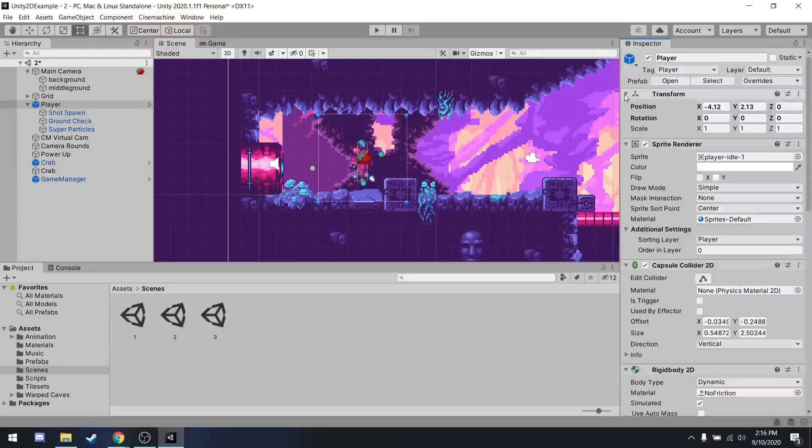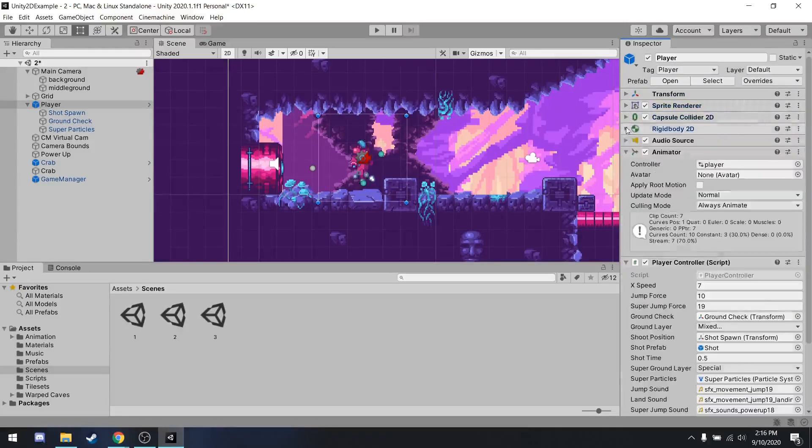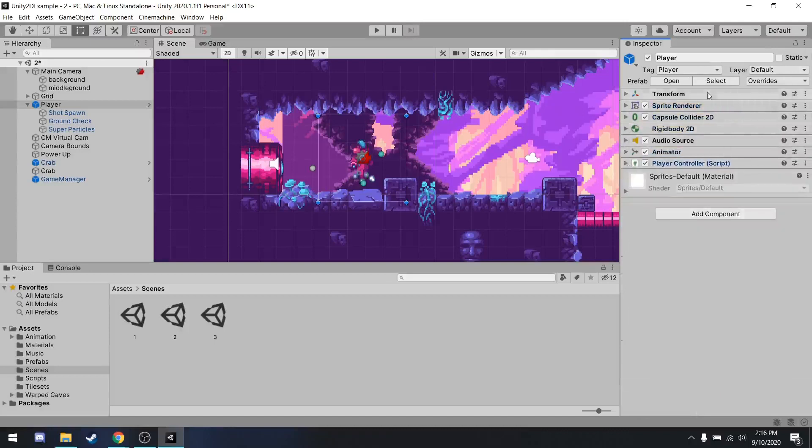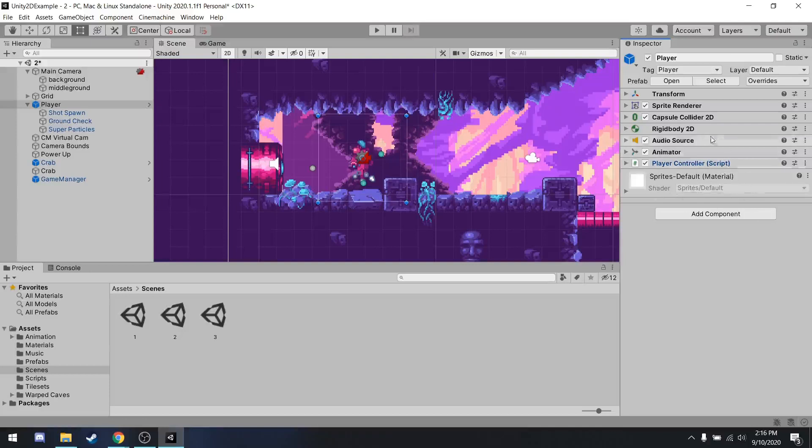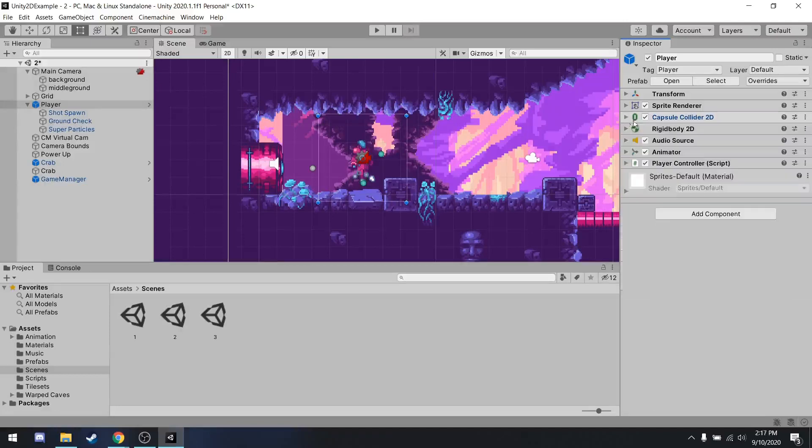But the important thing with a game object is that with the components, you can click these arrows to kind of expand and hide all the different components. There's also stuff about materials and shaders, but you don't have to worry about that, especially for 2D games. Oh, one I forgot to mention. I think I accidentally skipped over it was the capsule collider. This is just what defines the boundaries of the player and causes it to bump into other objects. You can rename objects as well, but we don't need to do that here in this demo.